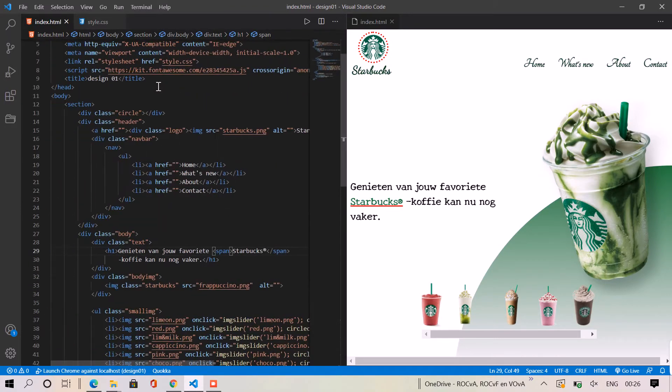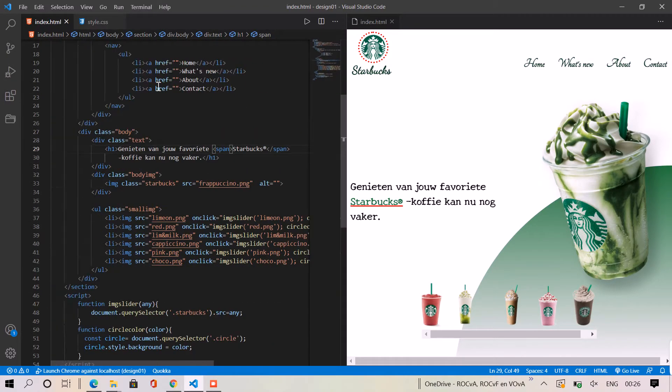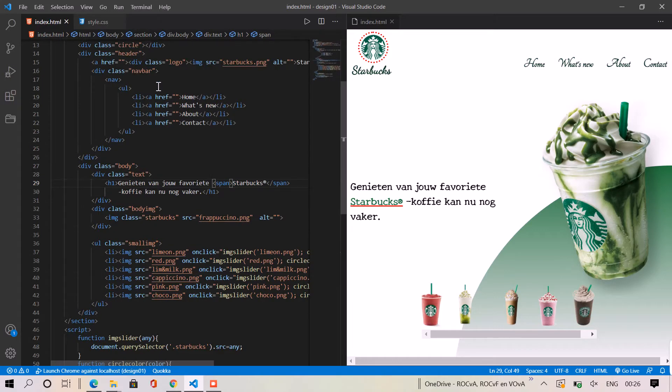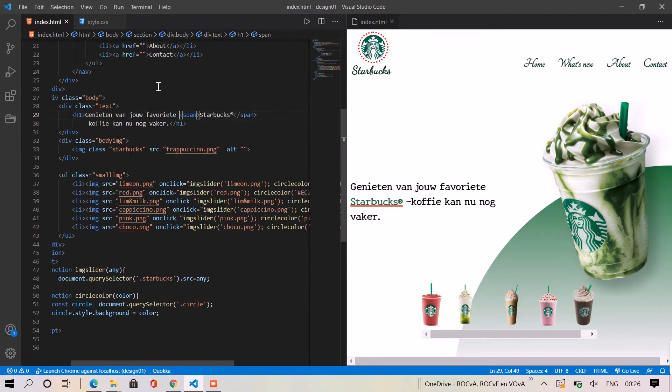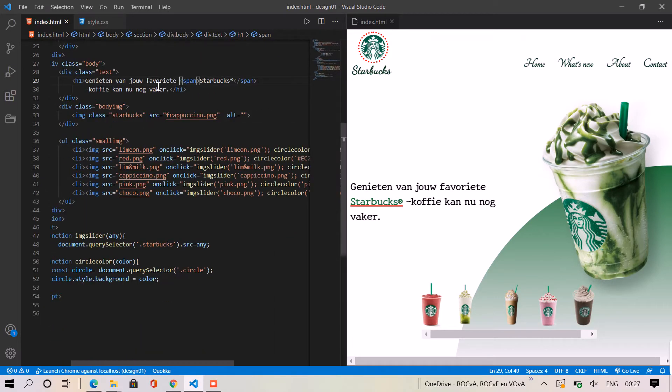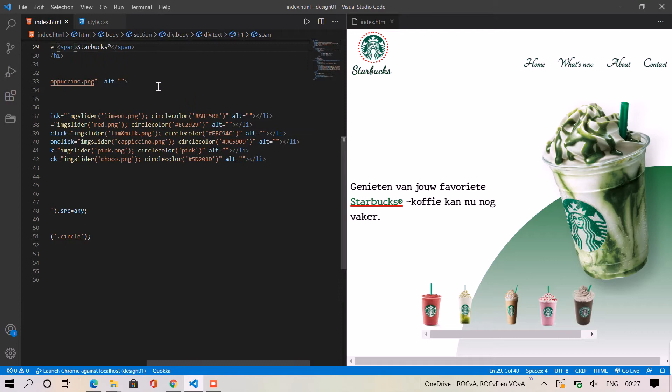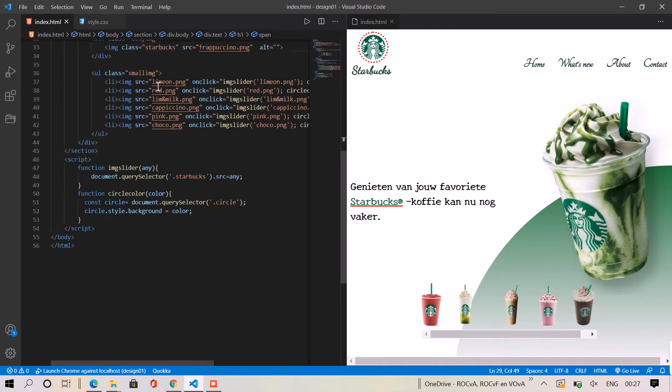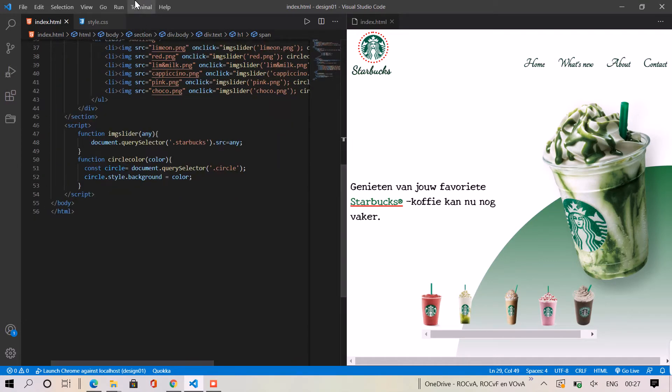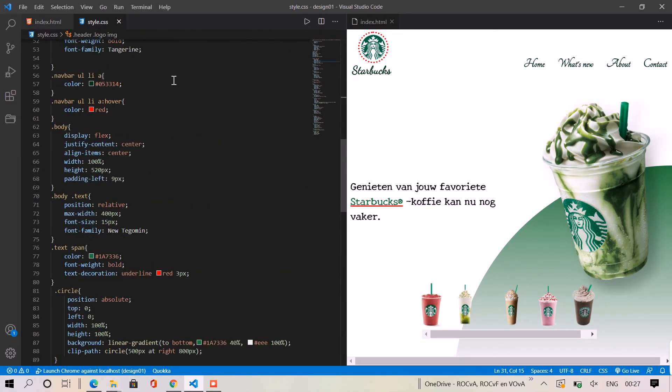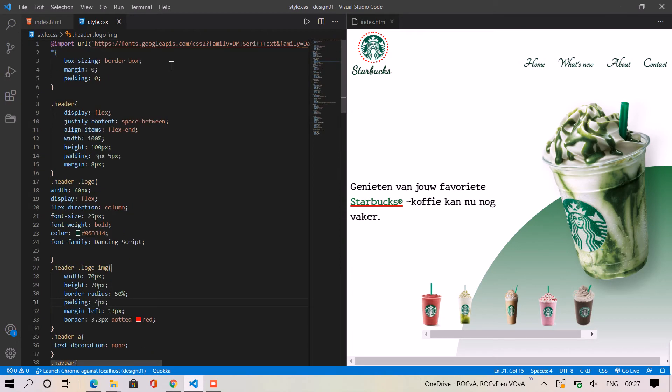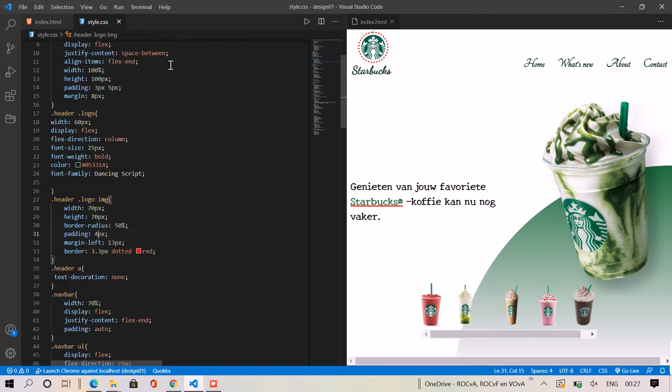So all we need to do is go back here to the glass and just add a display flex and hit save. Let's see. So as you can see, it just takes the two divs and puts them vertically.